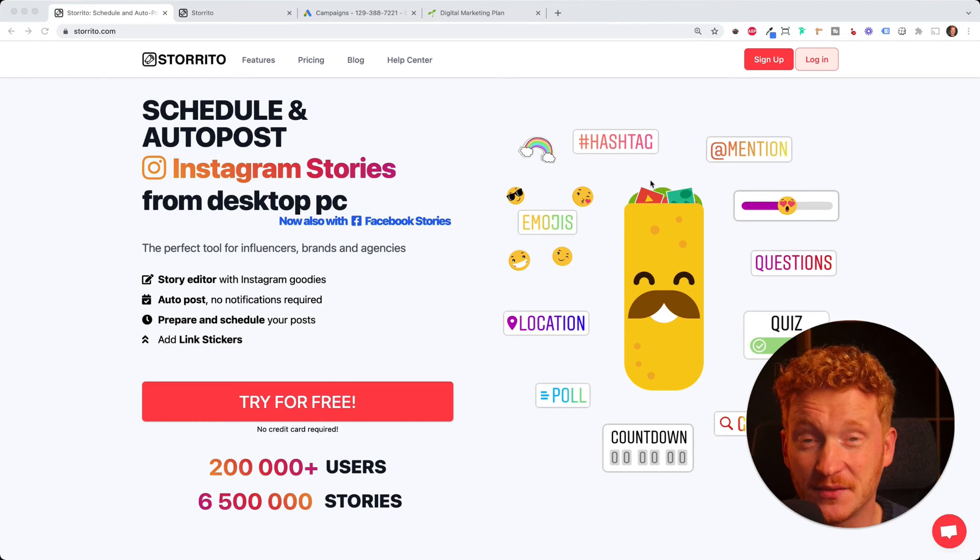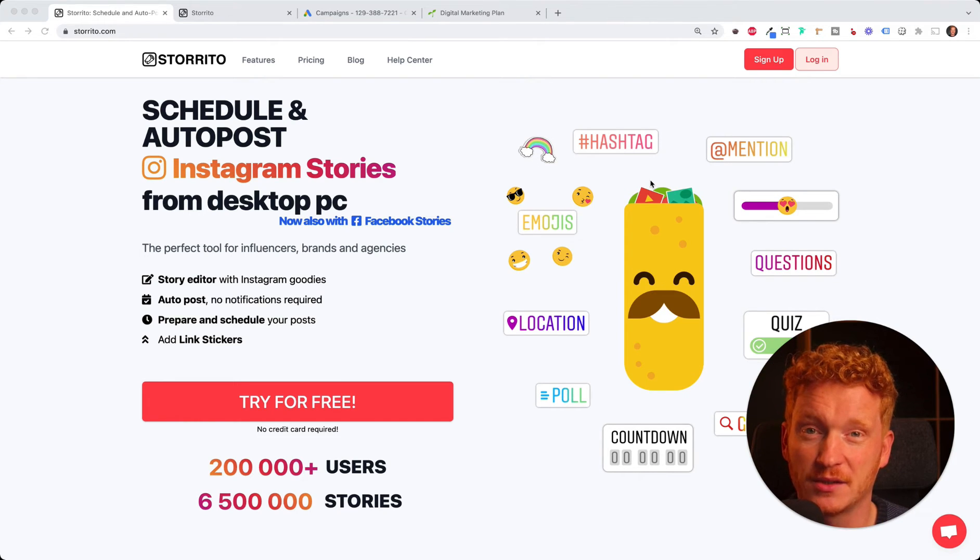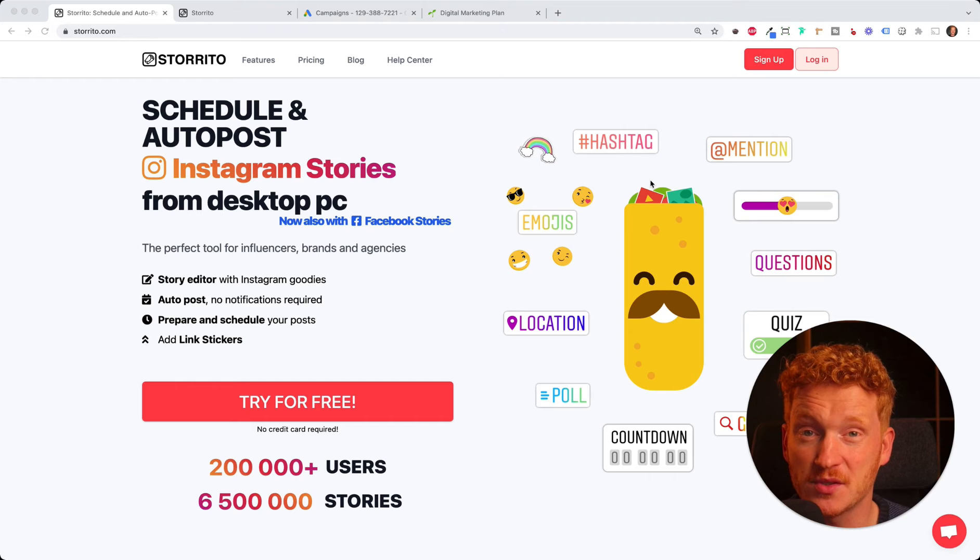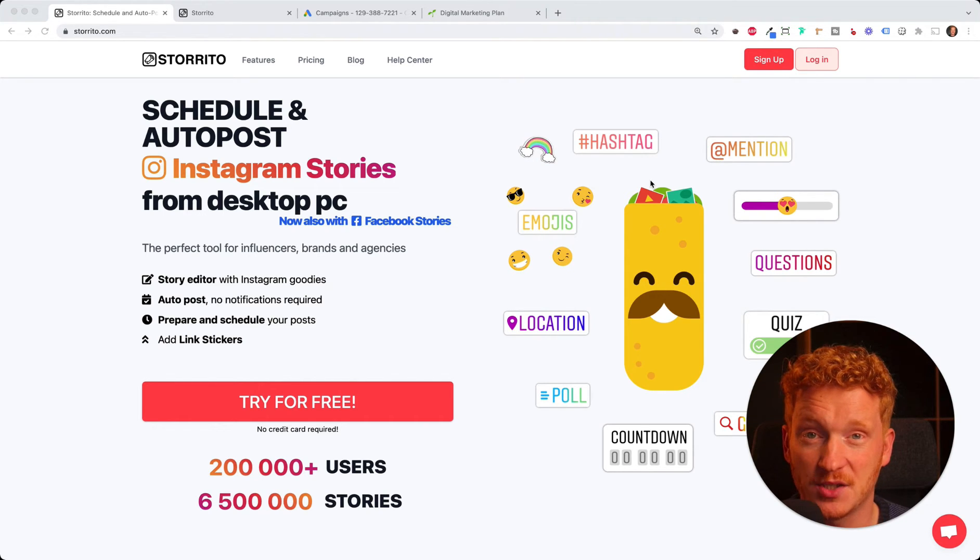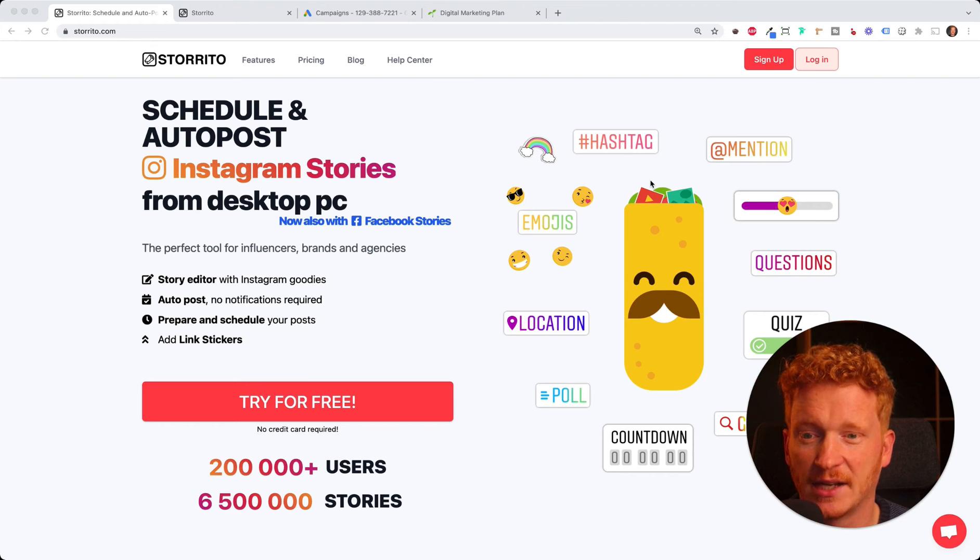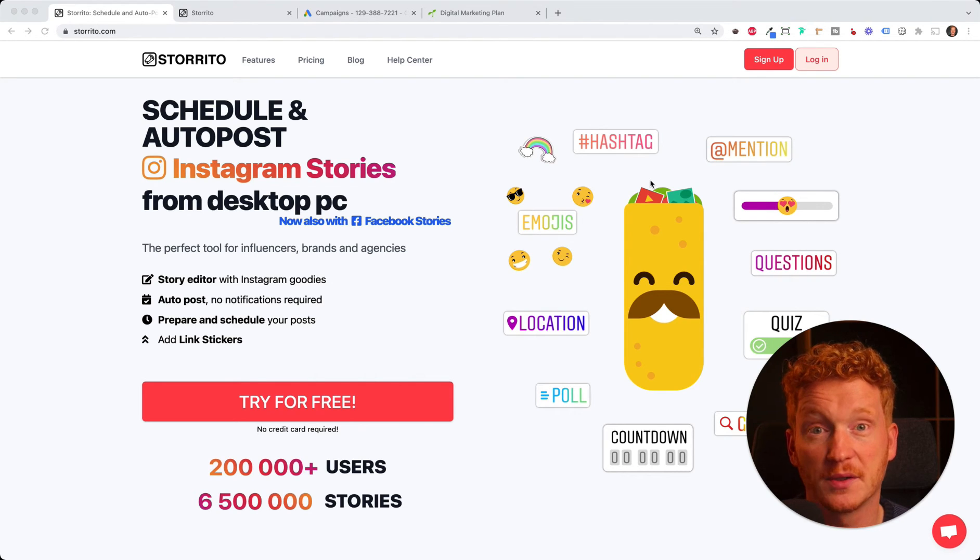Hey everyone! In this video I want to show you how you can create an animated Instagram story from a picture. You probably know the struggle - you just have a picture and it's very static and not very engaging for your Instagram story.